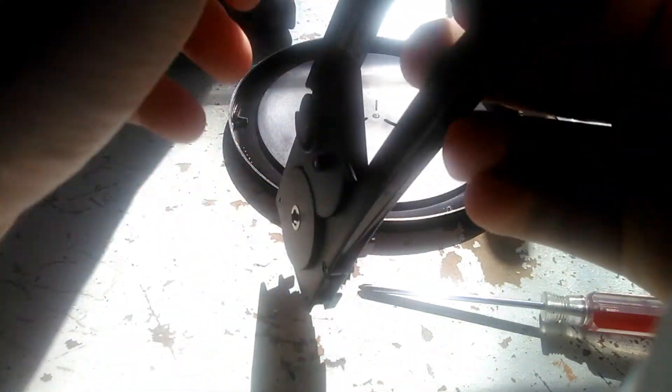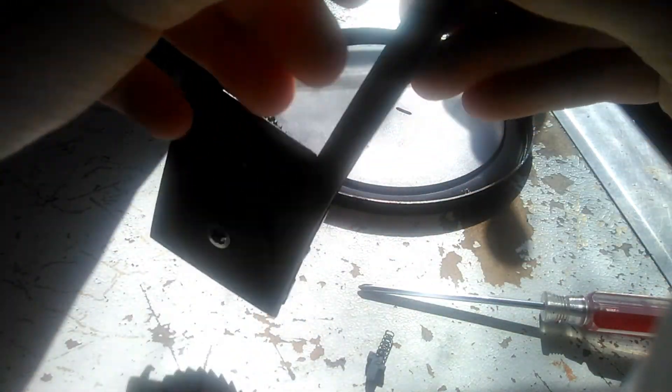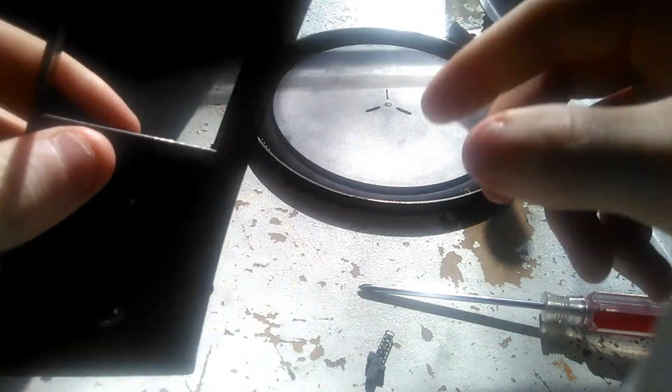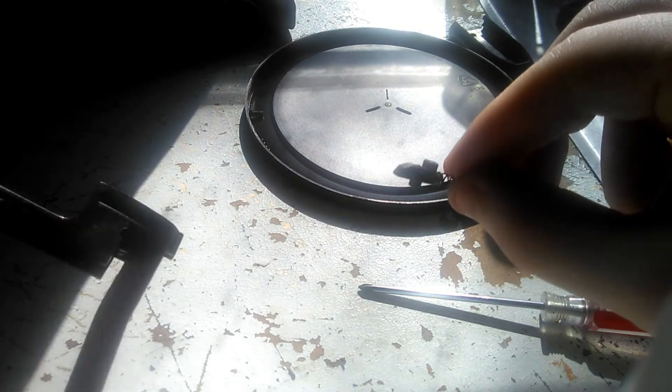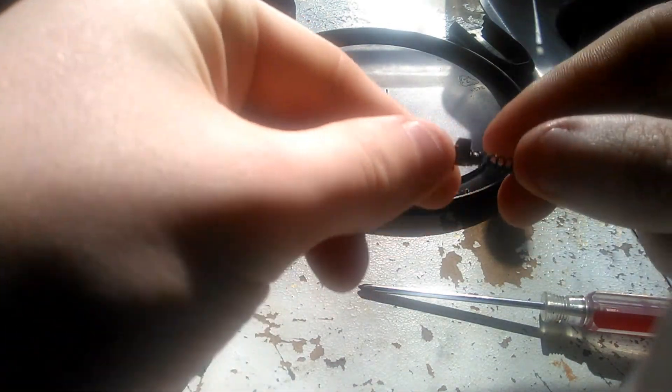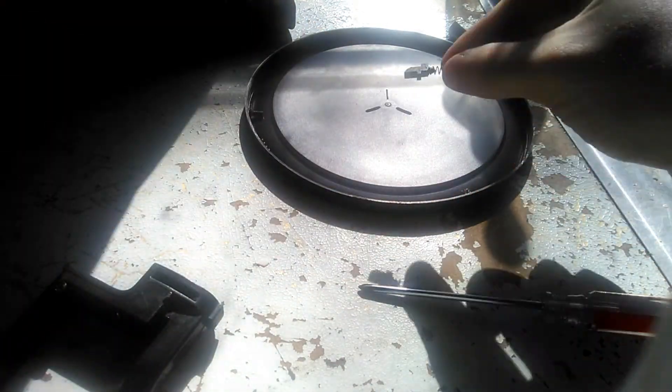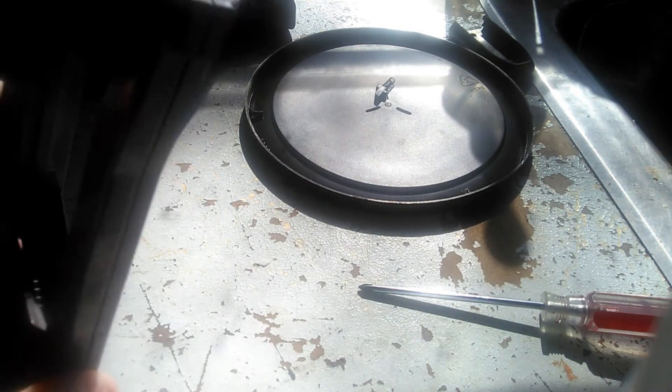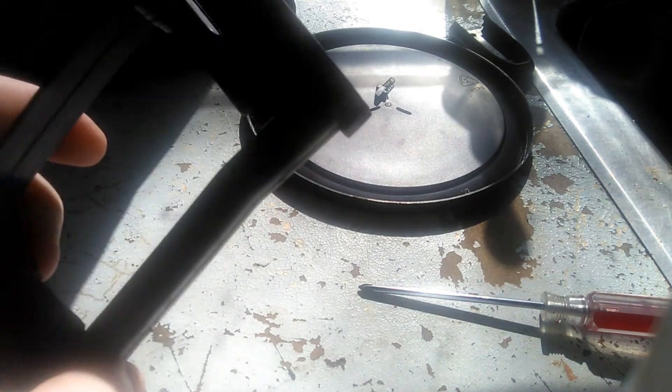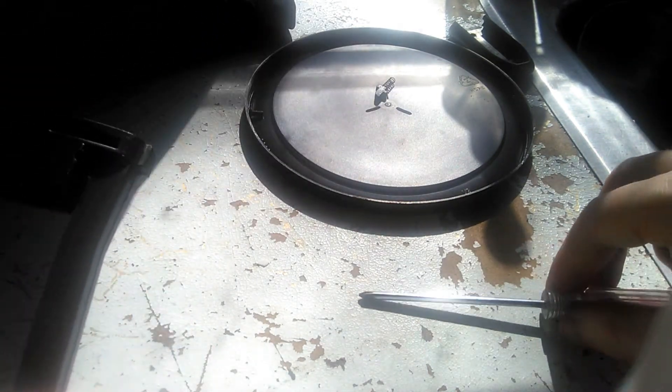Once we got that screw removed, we're able to pry this apart a little bit and just make sure that nub comes out just like that. Here's that nub. It has a little spring on it. All you have to do is just discard that. And now all we have to do is put the magazine back together.